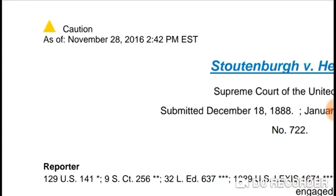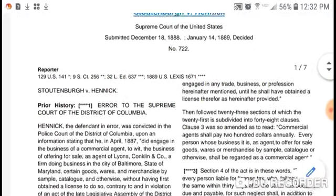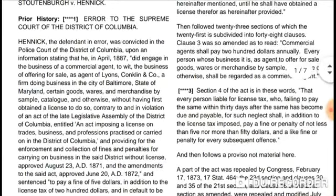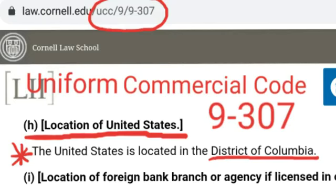If it were not a valid case, it would have a red stop sign — so this case is valid to this day. Now, in this case, somehow they're blocking the information at the law library, so you need to find it online. It originally says that Congress doesn't have power extending outside of the District of Columbia, which is 10 square miles. That part has been ripped out.